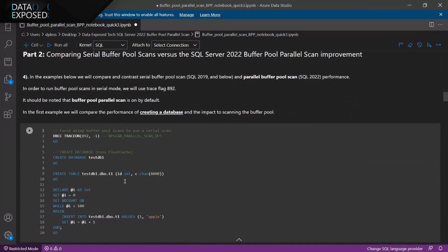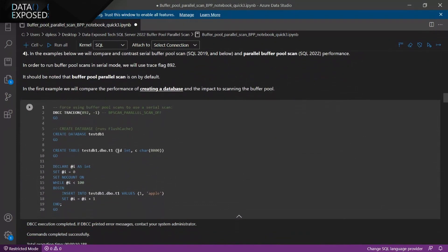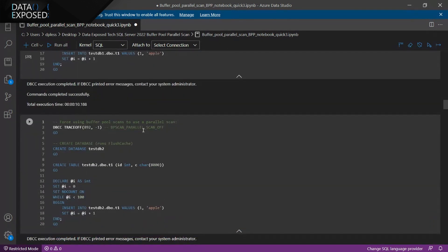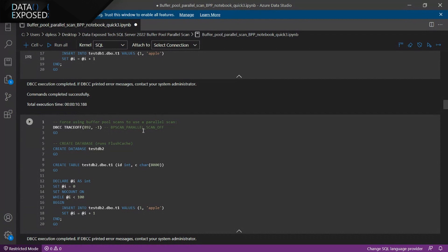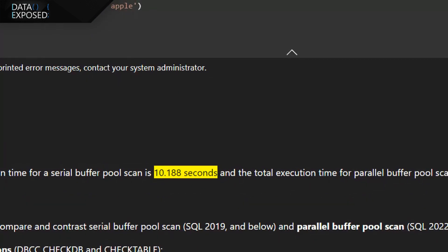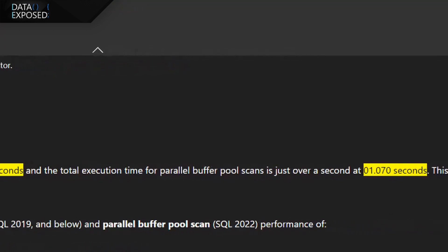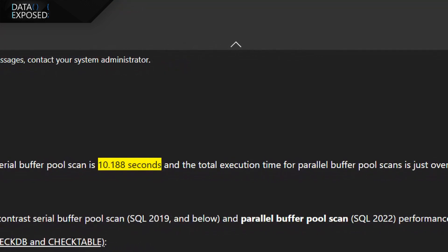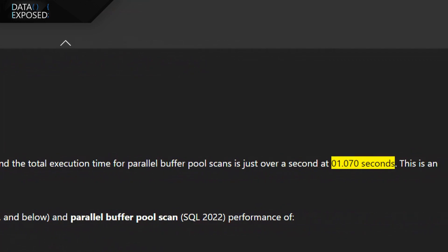In the examples below, the first example is very simple — I'm creating a database, creating a table, and loading about 100 records in. That should be really quick, but I have this really large machine. The first one runs in serial, the next in parallel, just using a trace flag to turn it on and off. The first one in a serial scan runs just over 10 seconds, while the parallel scan is just over one second.